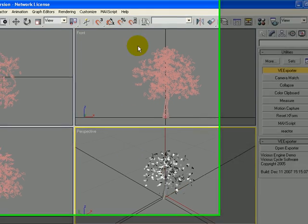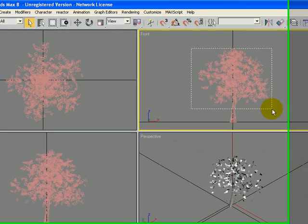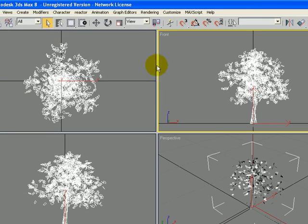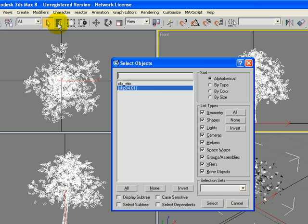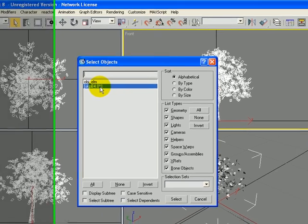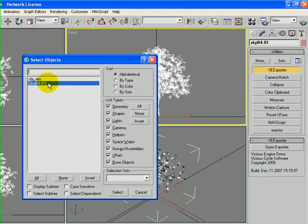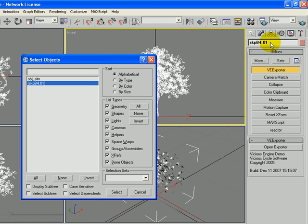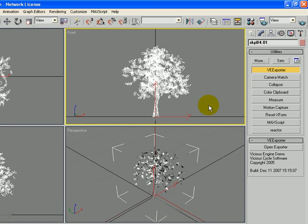And our actual object also has a name. It is called skpb4.01. We could change that and it probably would make sense too. I am actually going to call it the visible geometry.